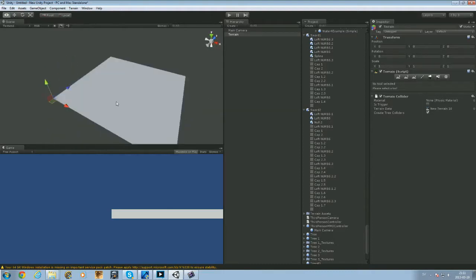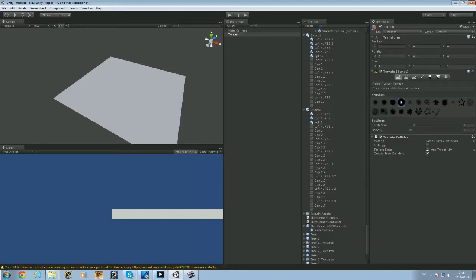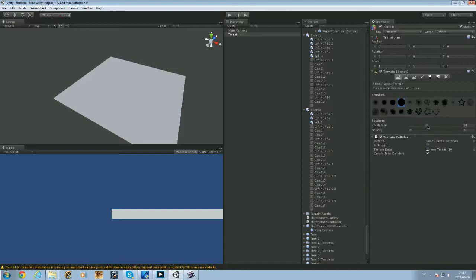So we're going to add some mountains to that. You go to the terrain script and you press on raise and lower the terrain height. I'm going to use a pretty big brush, and as you can see I can use a lot of different types of brushes. My favorite one is for sure this one and this one, the smallest and the biggest one. And I'm going to change the brush size.